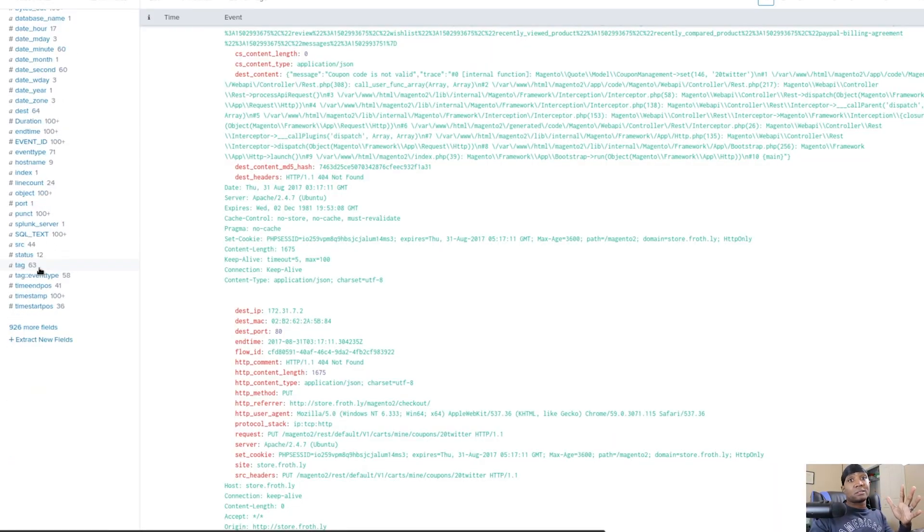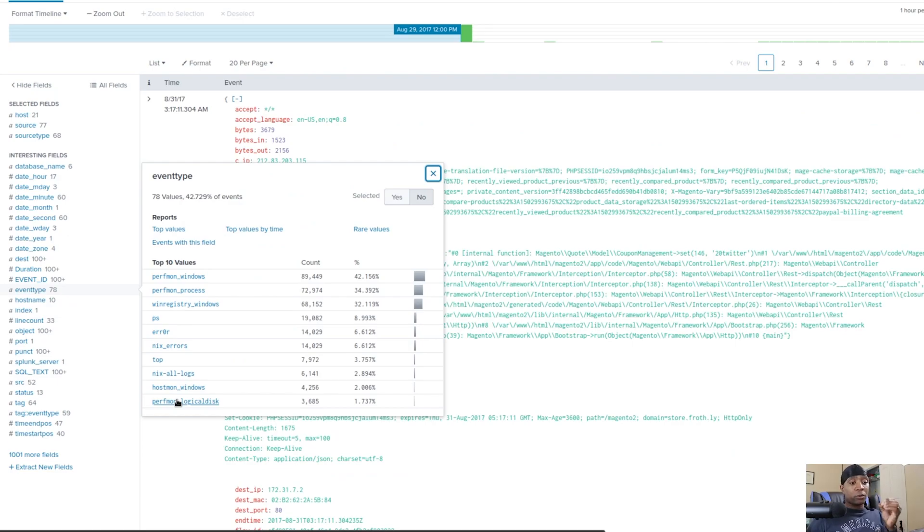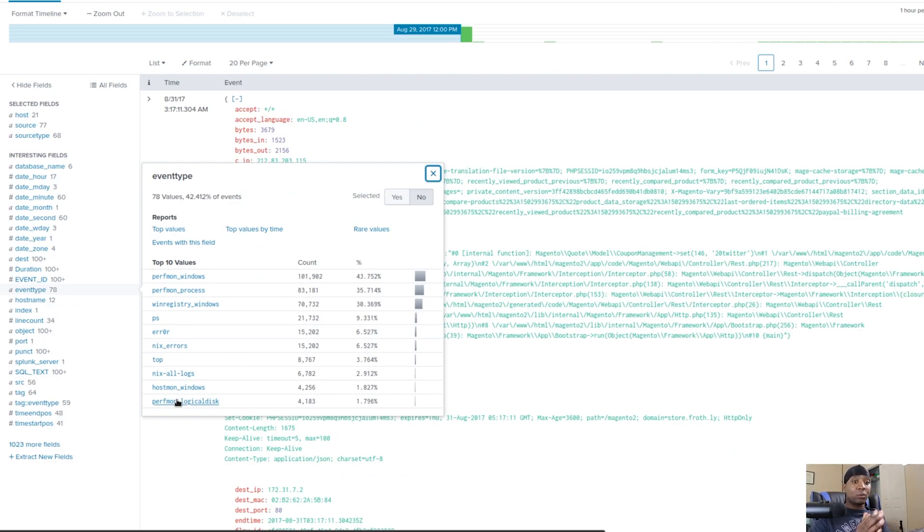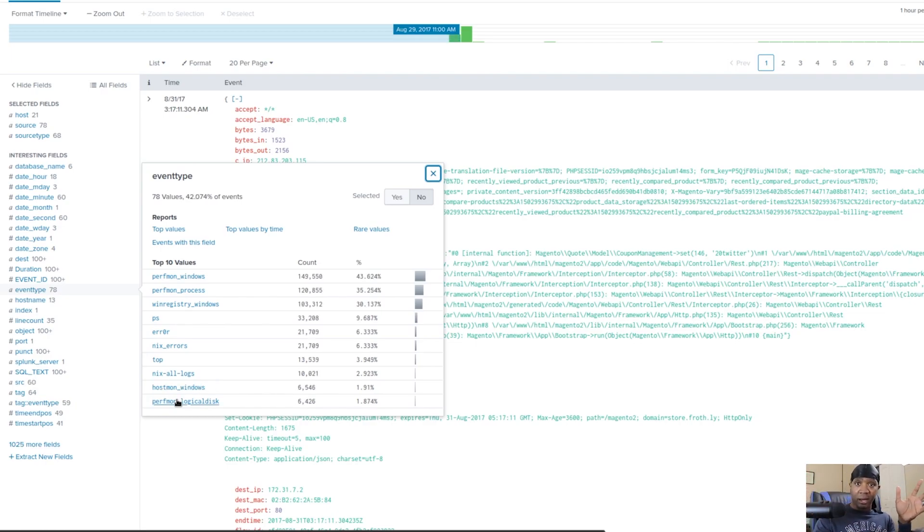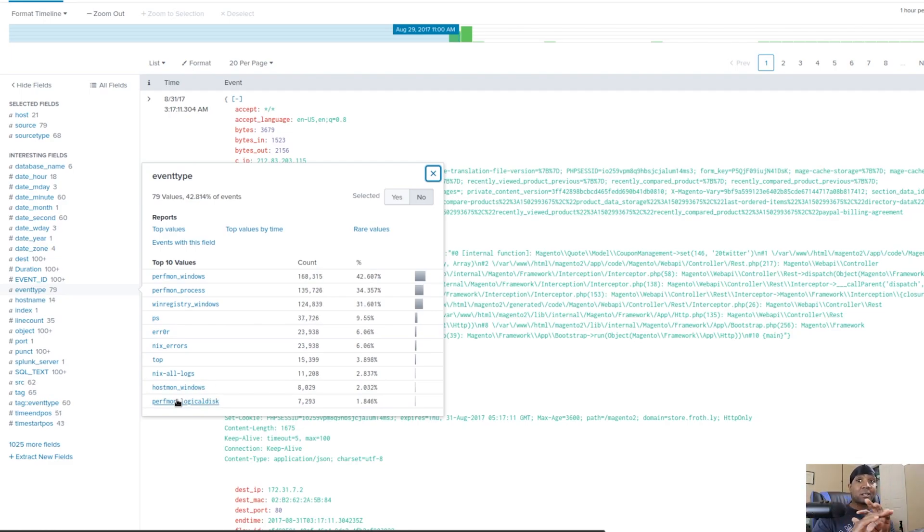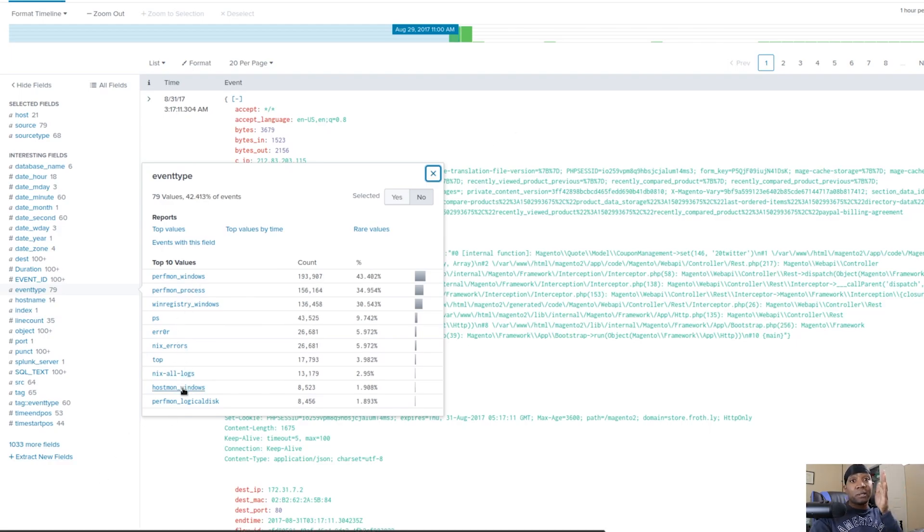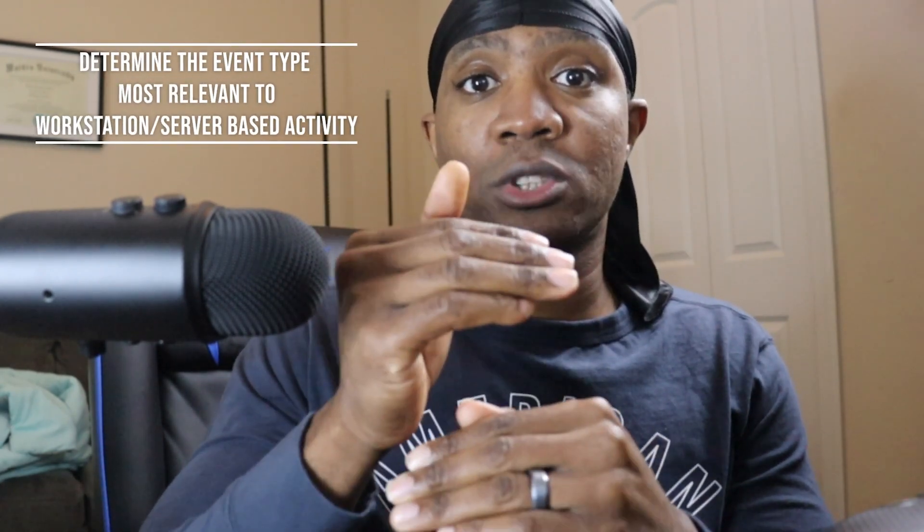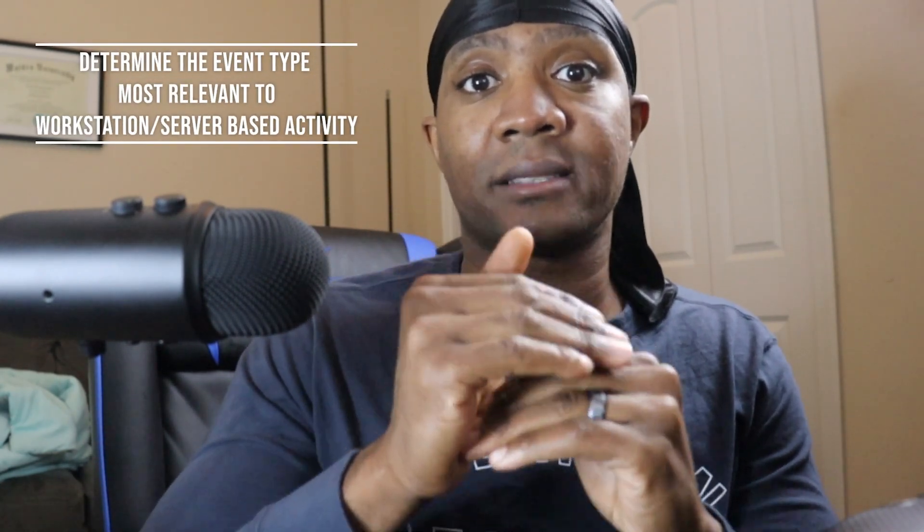I want to know exactly what event types they have. Server or host first, network second, meaning that I want to start from the endpoint and move outward. I don't want to find a network artifact and go into server or workstation. It doesn't make any sense like that and you're going to get lost. So you're going to click host mod windows for them. Dealing with event types and what events are called, that's all on the organization and what they want to name things for you. You need to determine what event type is most relevant to workstation or server-based activity.